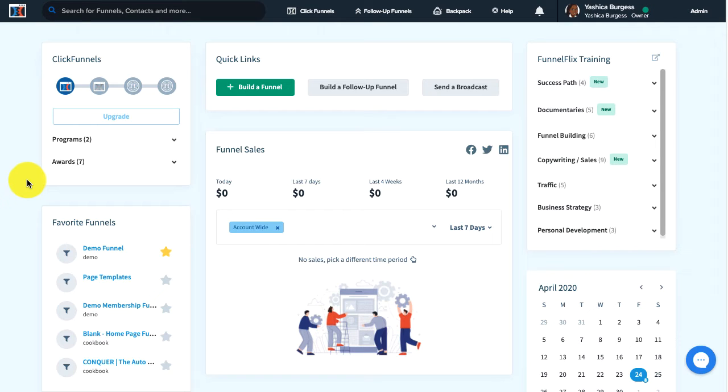Hey guys, this is Yashika and in this video I'm going to show you how to add an order bump product onto your ClickFunnels order page.